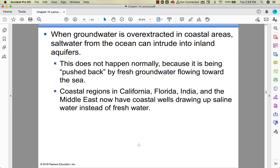In coastal areas, when you pull too much fresh groundwater out of the ground, saltwater intrudes into inland aquifers. Normally it doesn't happen because fresh water is less dense than seawater — it sits on top. But if you draw that fresh water down too much, it creates essentially a vacuum and sucks saltwater in. Florida, India, California, and even down at the Jersey Shore are experiencing this — they're pulling up saltwater instead of freshwater, and that's not useful.